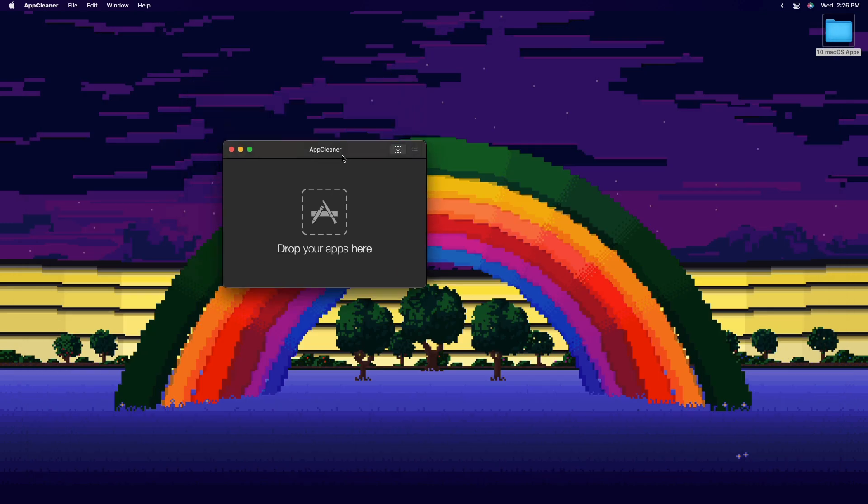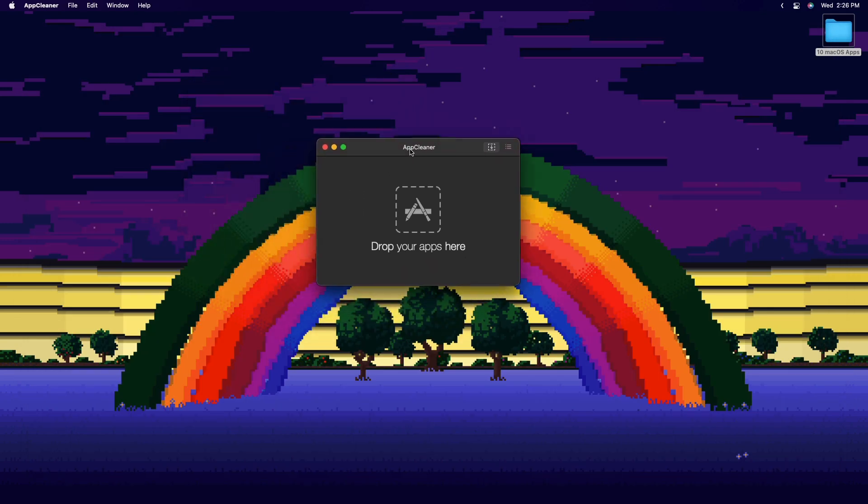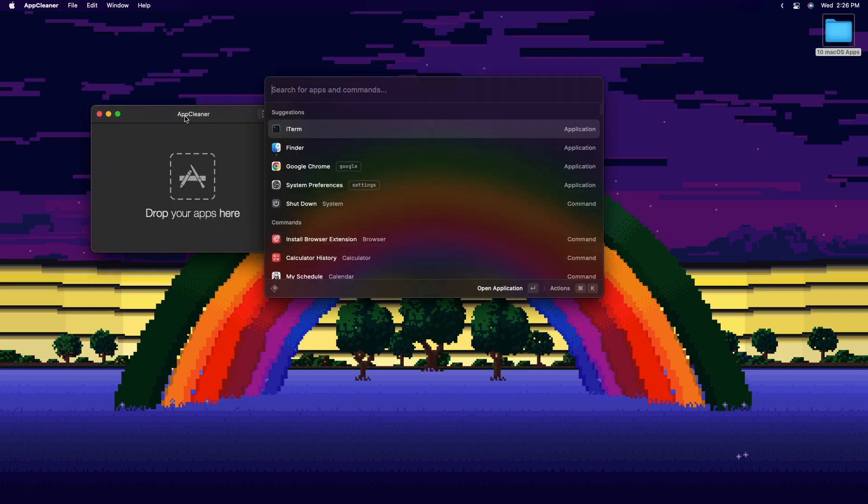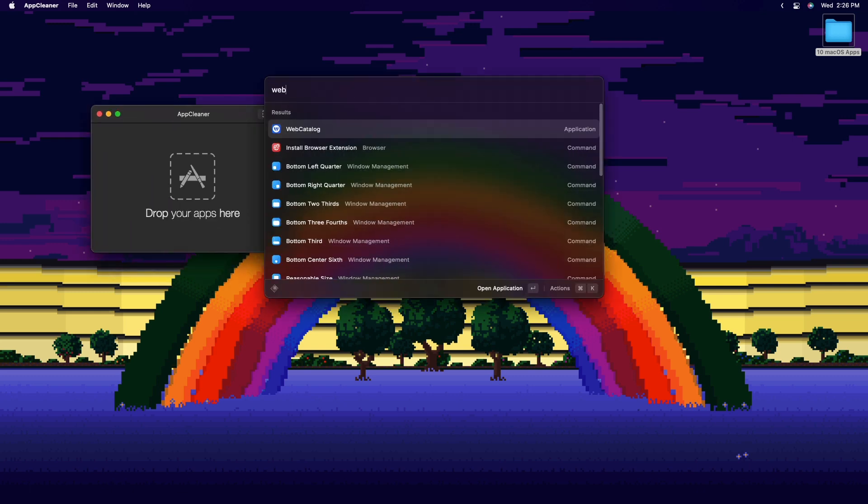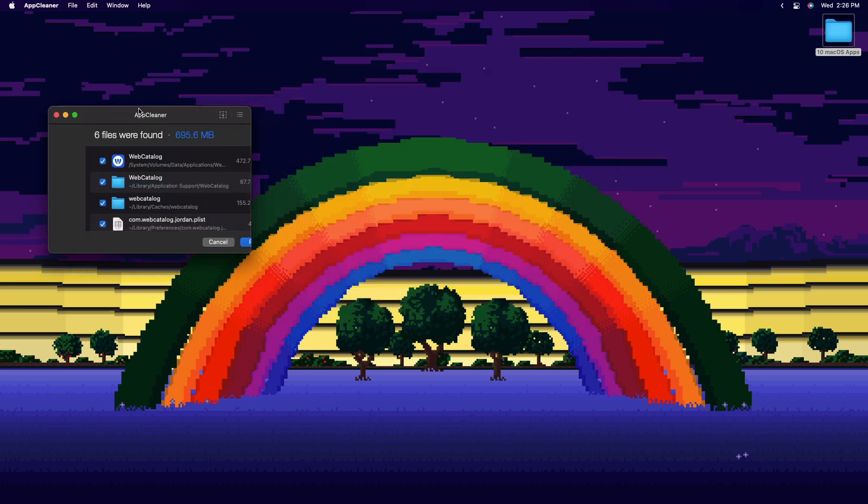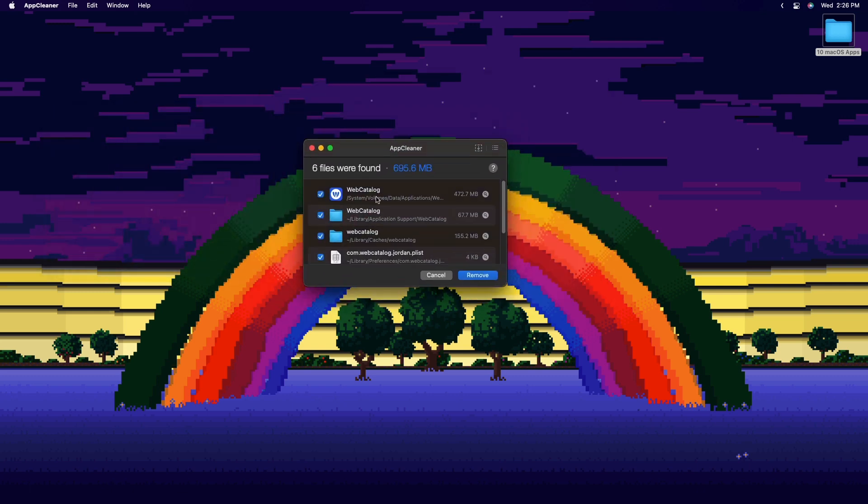Next is AppCleaner, which finds all the random files that apps leave on your Mac and deletes them all at once, which is pretty helpful.